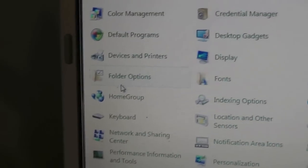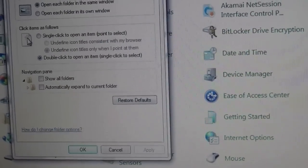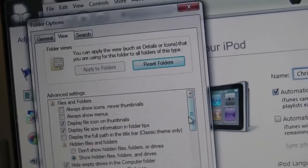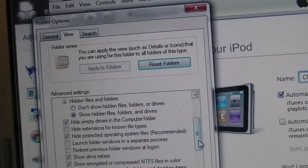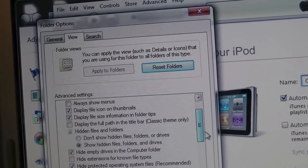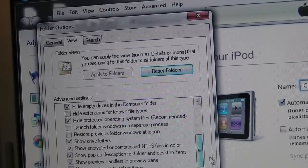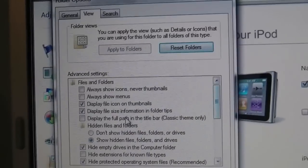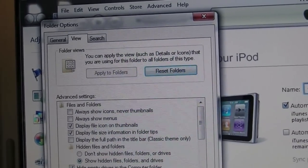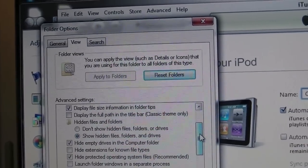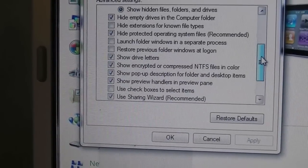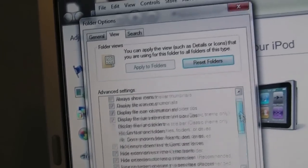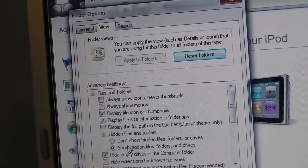You're going to hit show hidden files, folders, and drives. You're going to click that, and you're going to want to go down to, actually that's the only one you have to select. All right, so once you've selected that, you're going to hit OK.